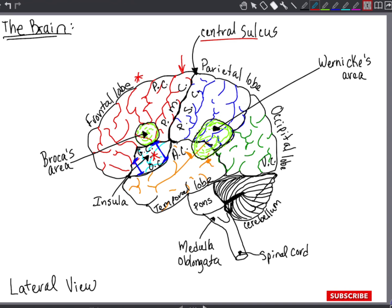Posterior to the central sulcus, we have the parietal lobe and the postcentral gyrus. This postcentral gyrus consists of the primary somatosensory cortex. It is posterior to the central sulcus, and the neurons receive somatic sensory information for touch, pressure, pain, and taste, and are associated with the visual cortex, auditory cortex, olfactory cortex, and gustatory cortex.